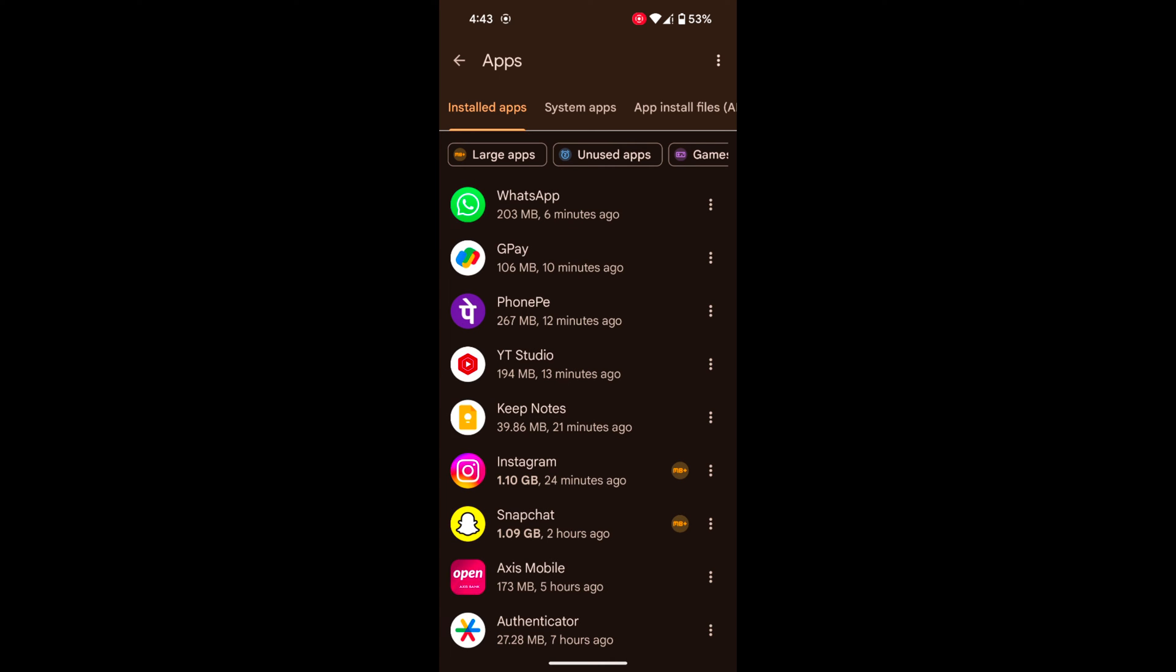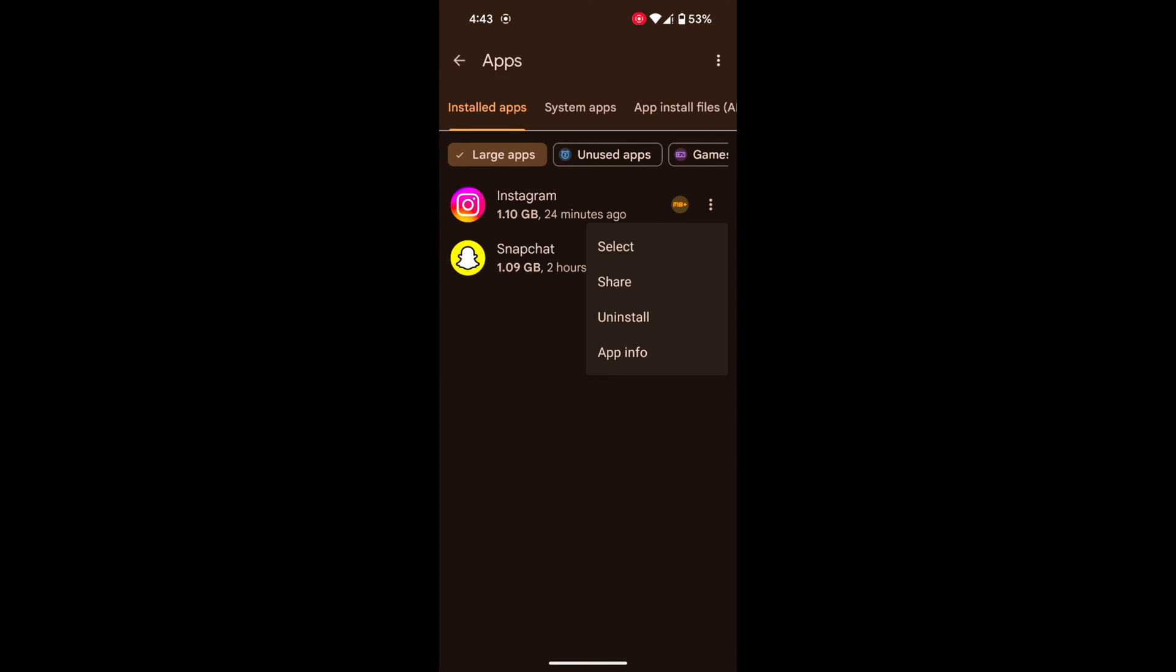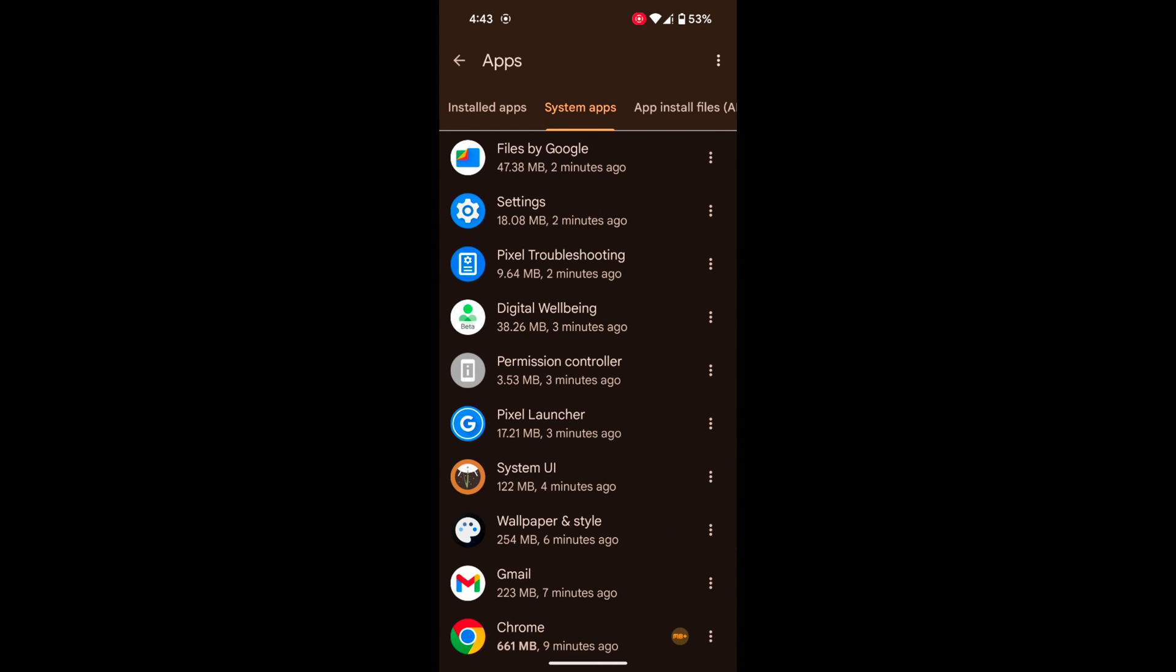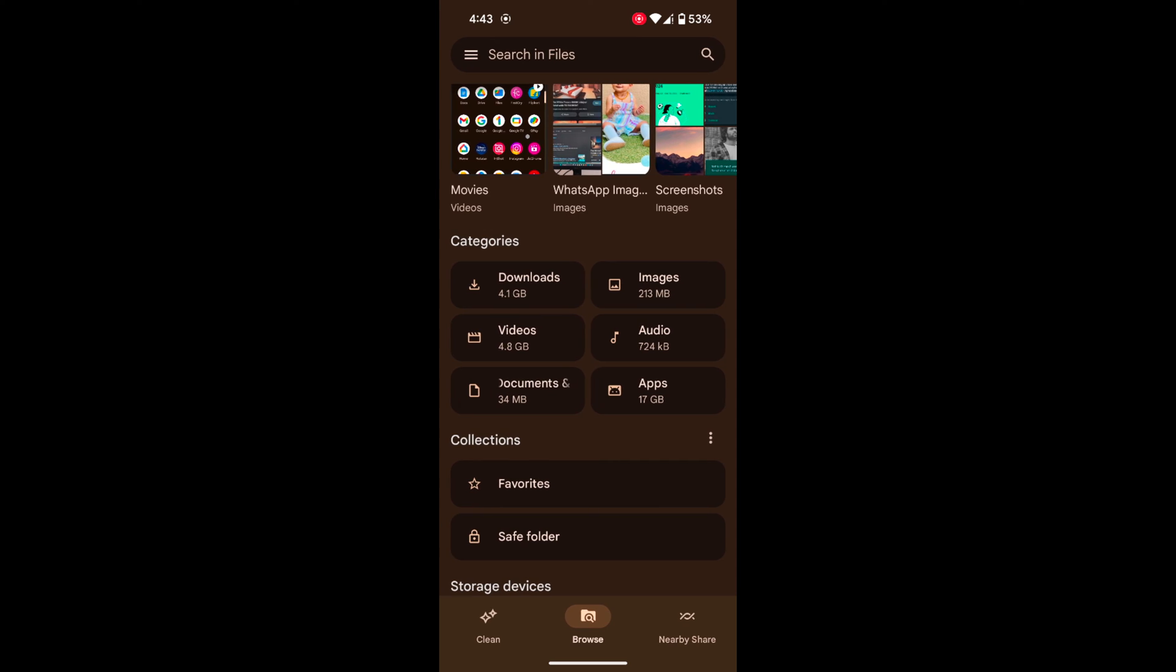Tap on Unused Apps. If you find any unused apps, tap on it. Tap on Uninstall to free up space on your device. So it's quite easy to free up storage on your device.